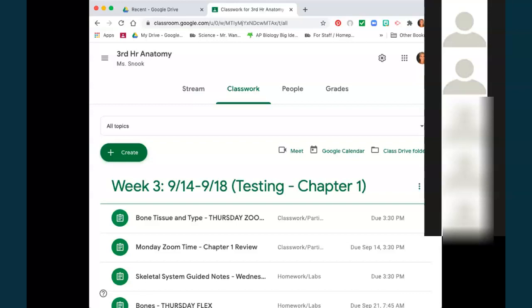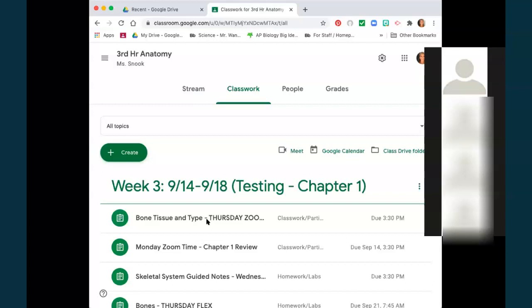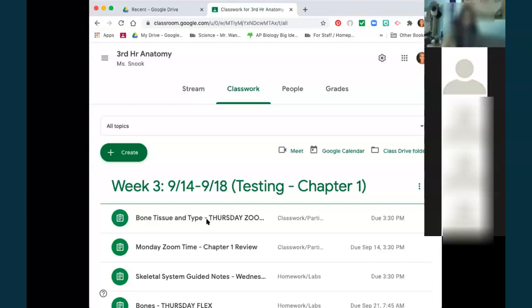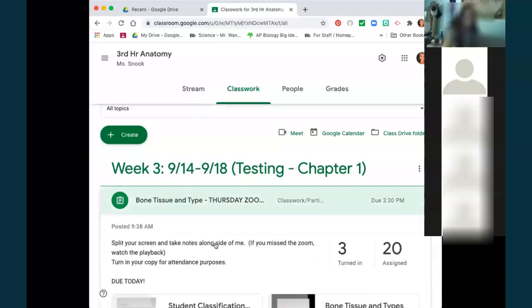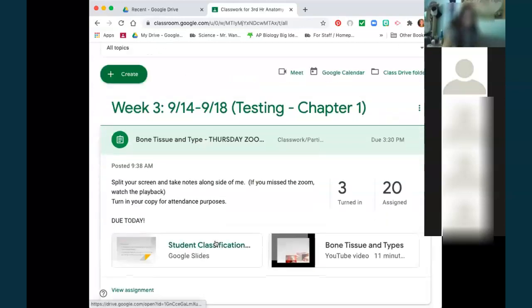While we're letting people in, go to your Google Classroom and go to today's Zoom — Thursday Zoom — and open up this PowerPoint here, the student classification.